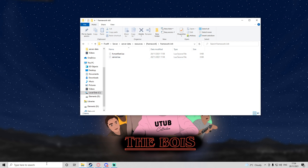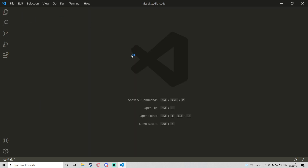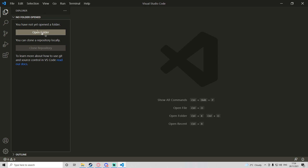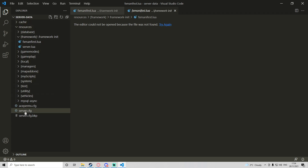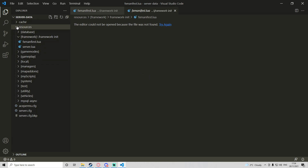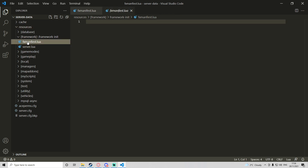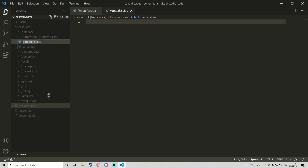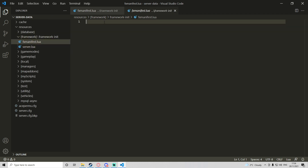Now that we've made those two files, we're going to open Visual Studio Code. We're going to go to Explorer and open the folder of our server data — it shows all of our stuff like our server.cfg and our resources, which I've only just discovered and it's actually very useful. I've also just realized I've misspelled manifest, so I'm going to rename that.